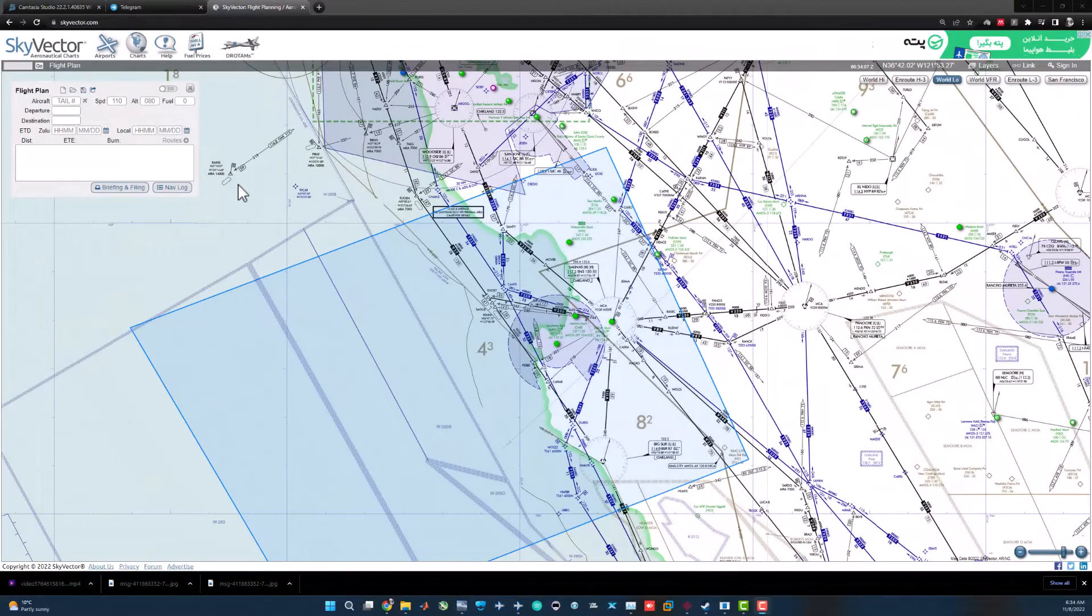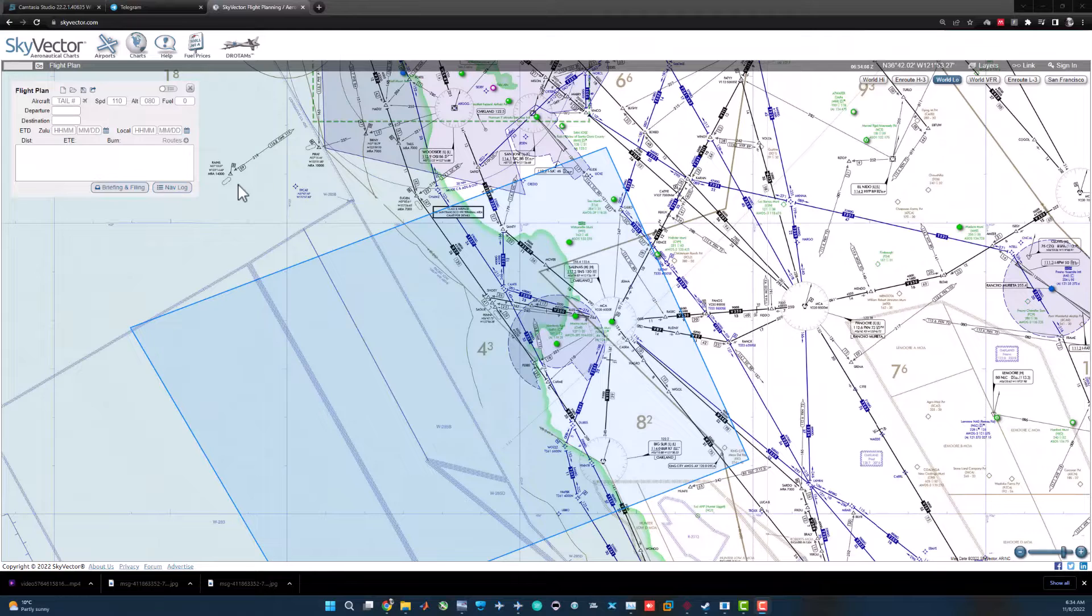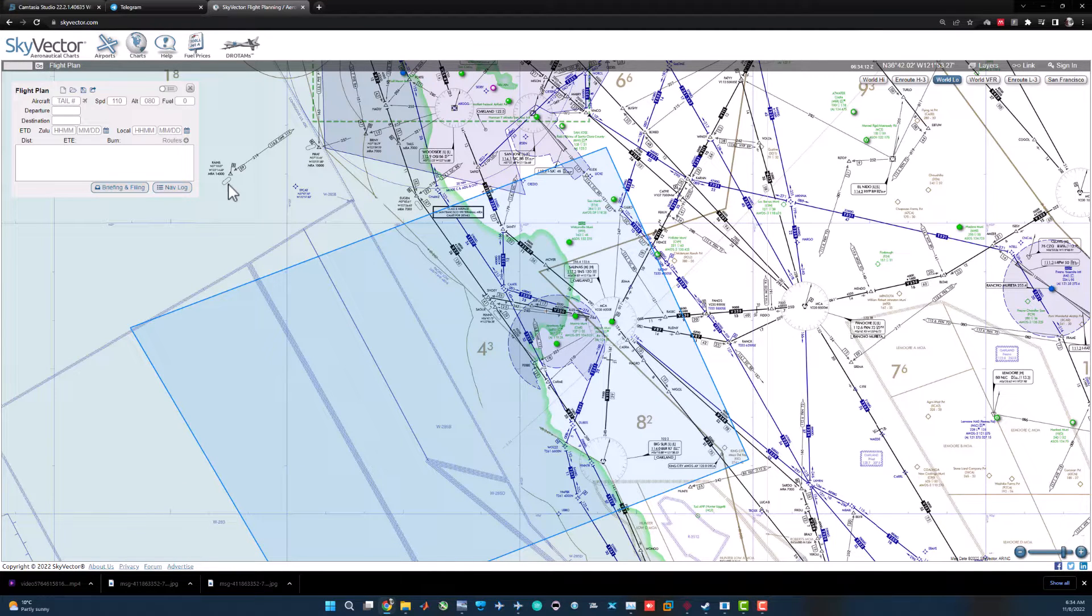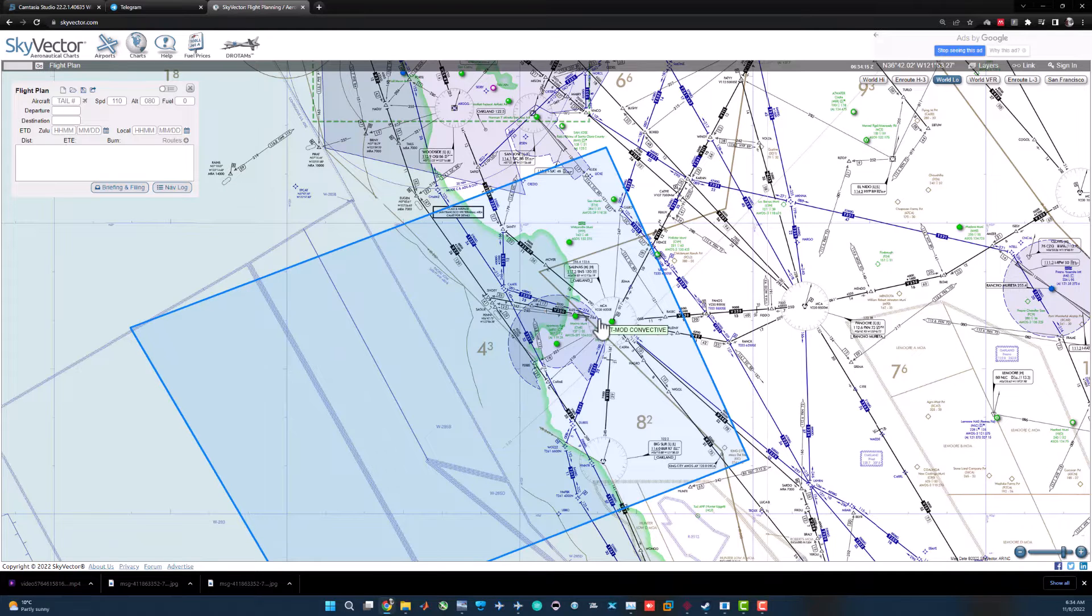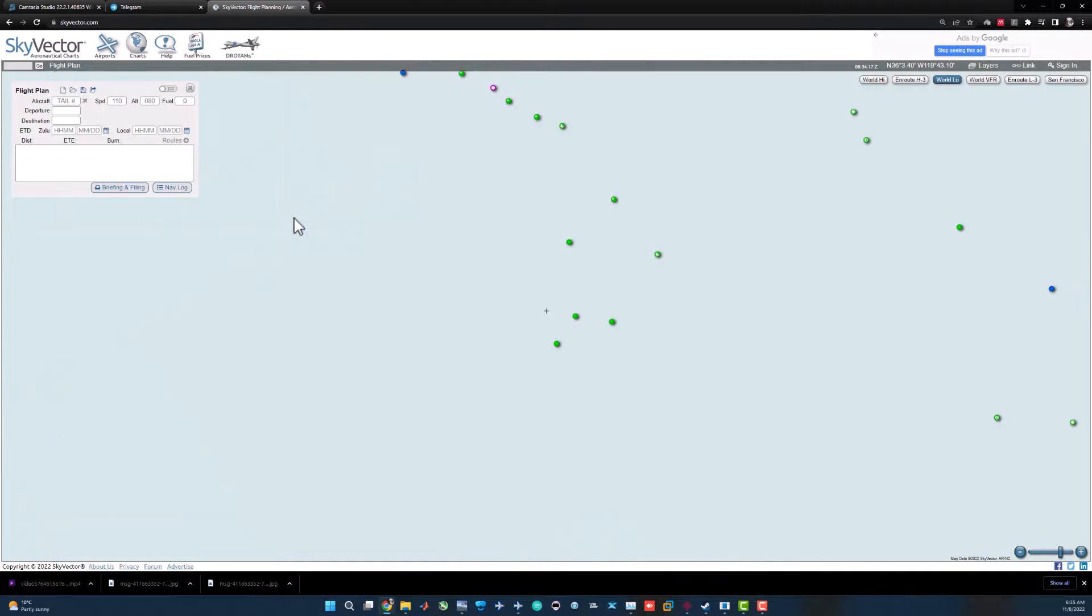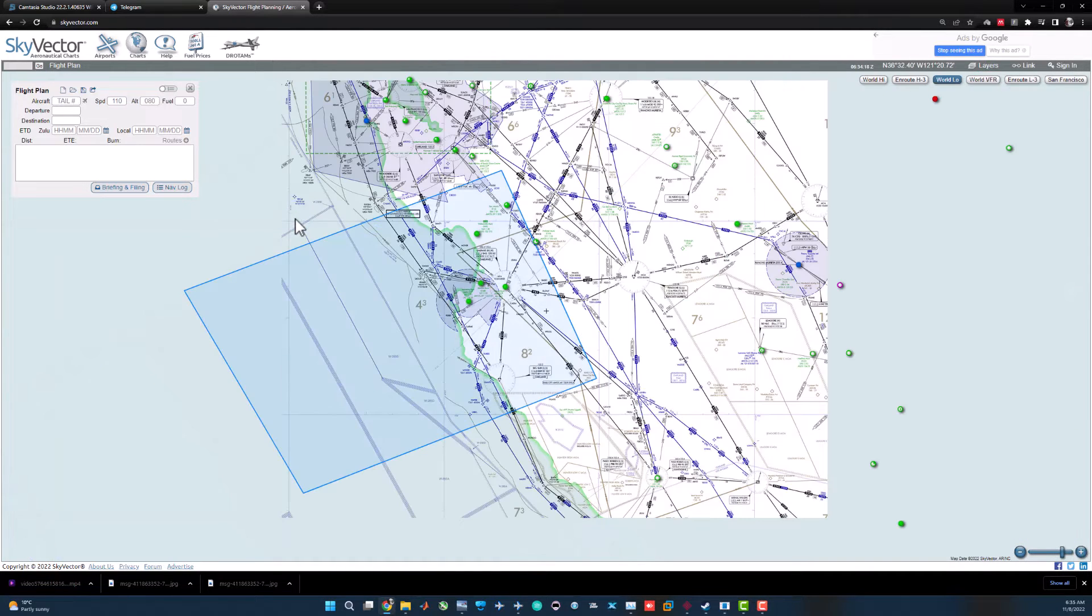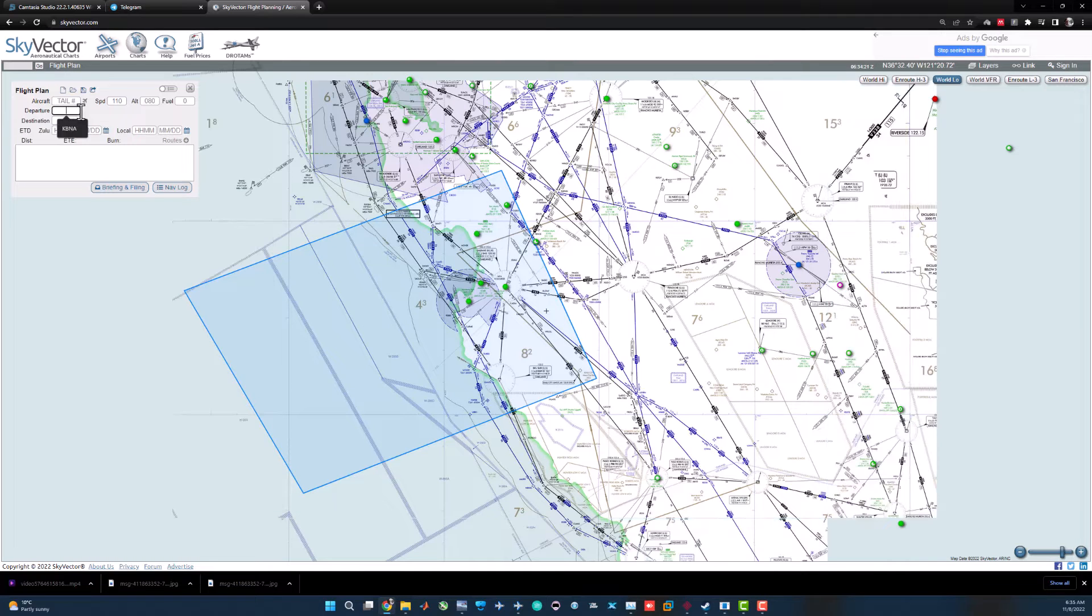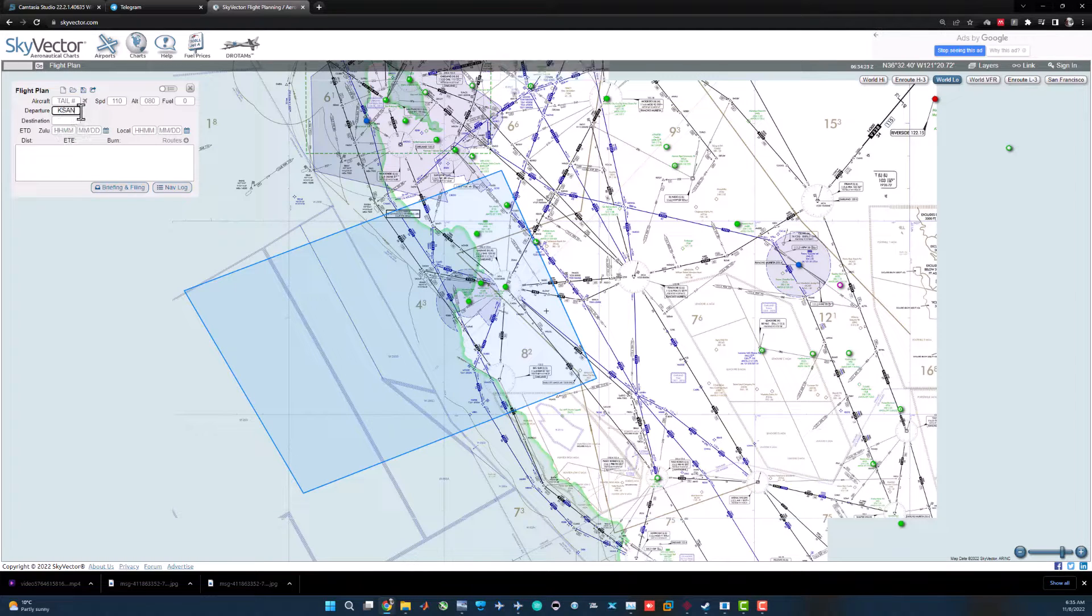Before diving deeper I want to show you some capabilities of SkyVector. By the way, if you're living in the U.S. or flying U.S. virtually or in real life, you will get much more details and capabilities in the U.S. that are not accessible outside of the U.S.